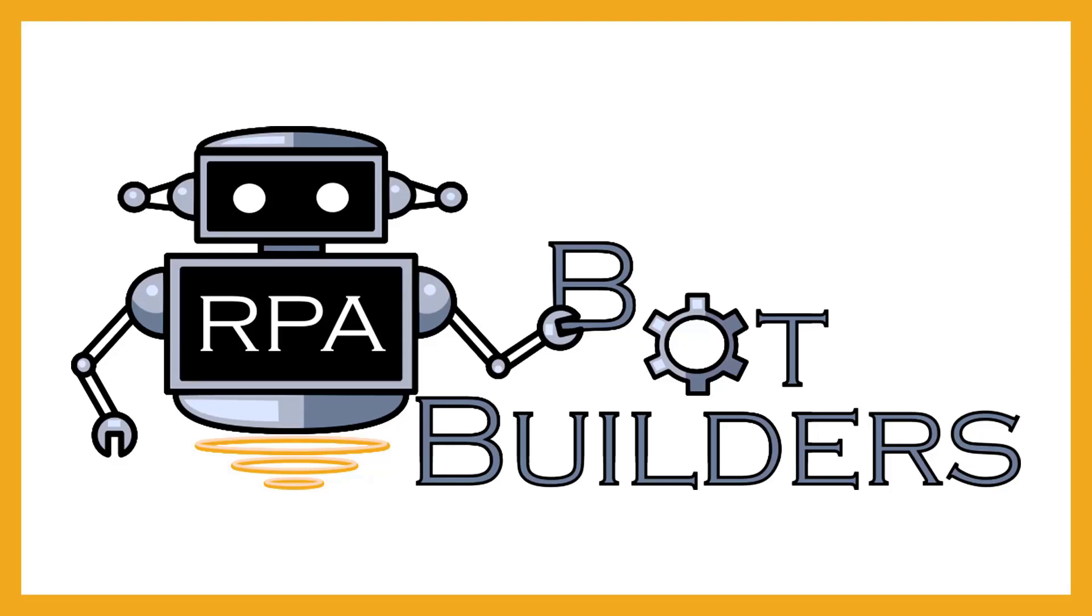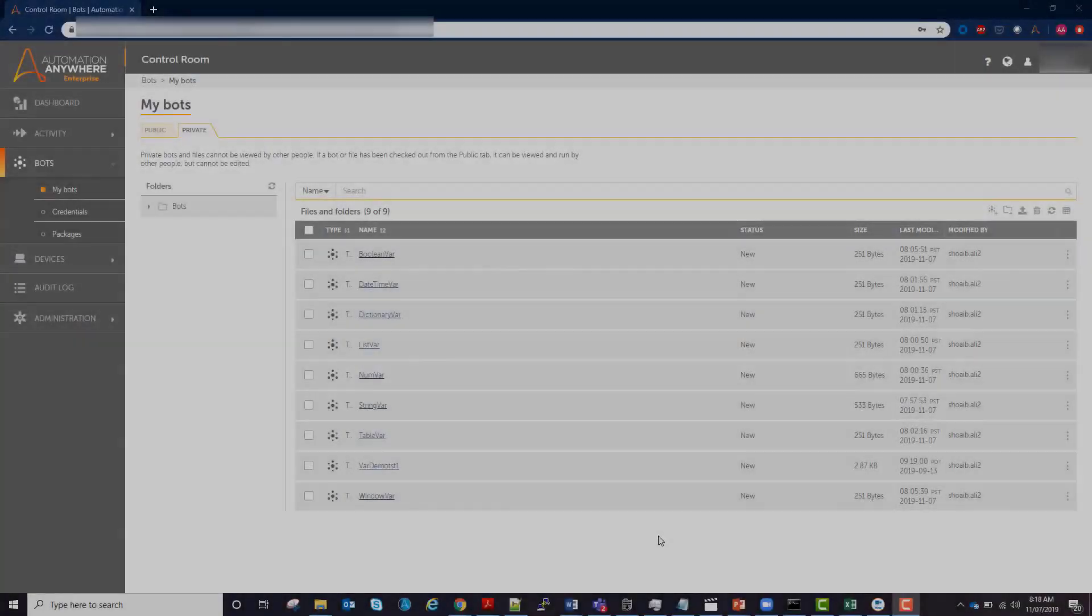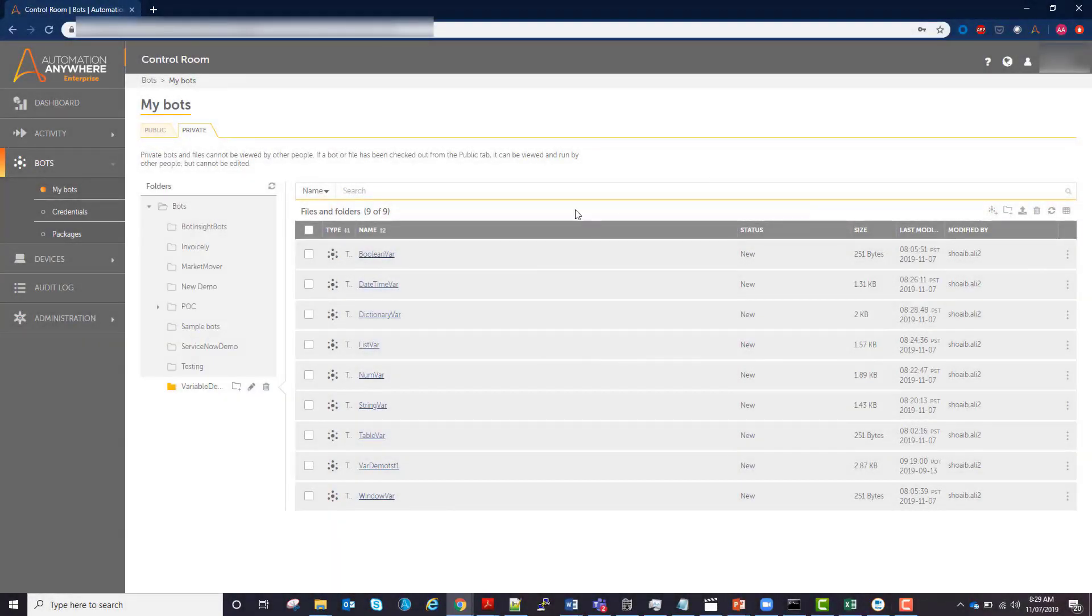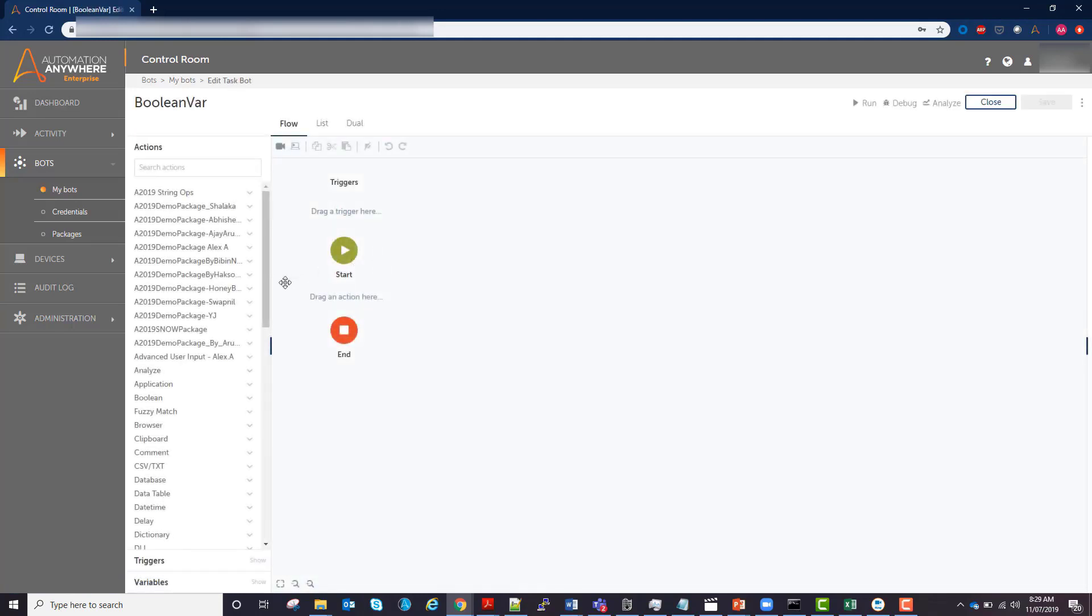Hello everyone, this is the RPA Bot Builders YouTube channel. On this channel we show you how easy it is to build RPA bots using the A2019 Automation Anywhere software. Let's take a look at boolean variables. Boolean is just true or false.